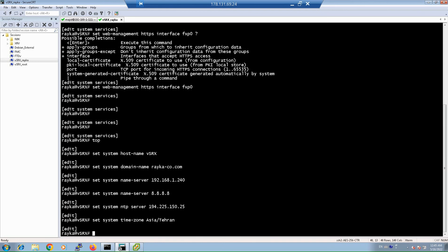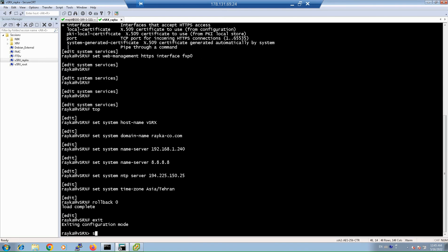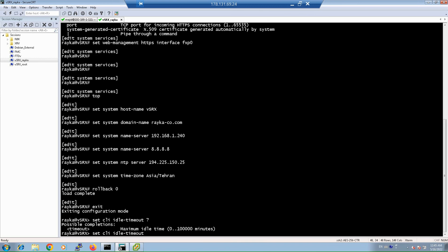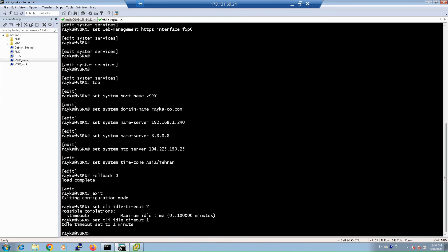Configuring CLI idle timeout automatically disconnects a remote session after a specified idle time, which is important for security. Note that this feature is configured in operational mode, not configuration mode. Use 'set cli idle-timeout [minutes]'. If configured to zero, the remote session will never expire. It can be configured to any number of minutes, for example one minute.